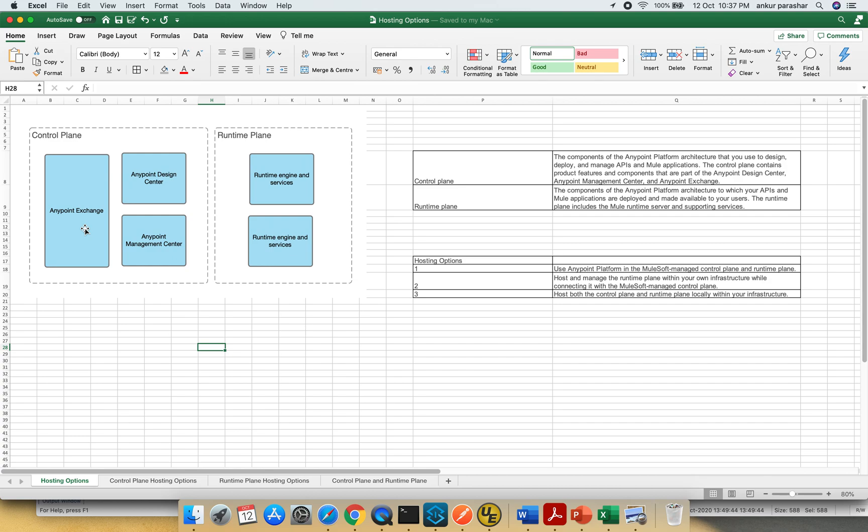Now, there could be three possible ways to host these particular planes. First option is to use Anypoint Platform in Mule managed control plane and runtime plane. So both these are being managed by Mulesoft. There will be nothing on customer hosted side.